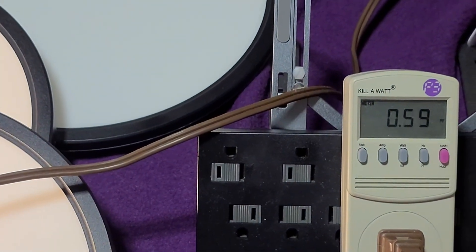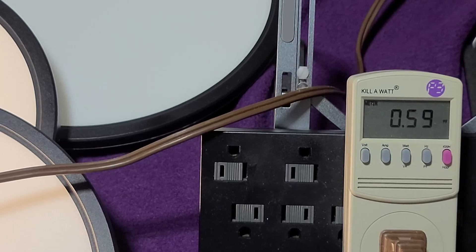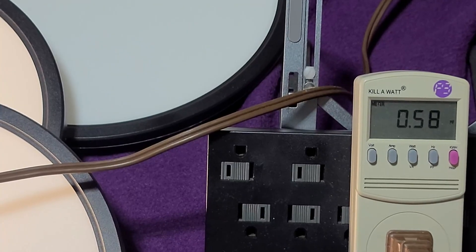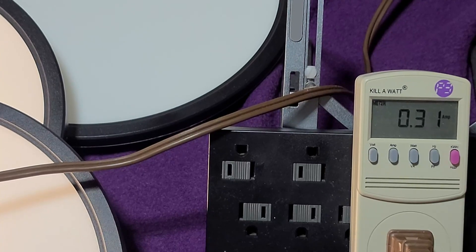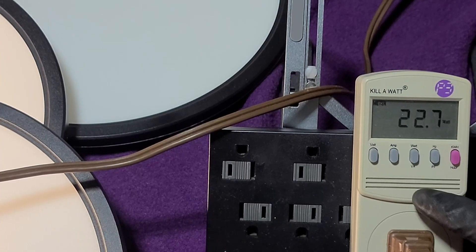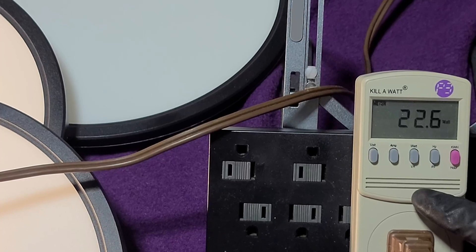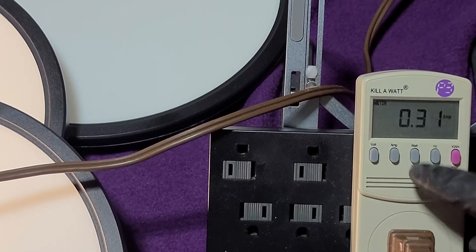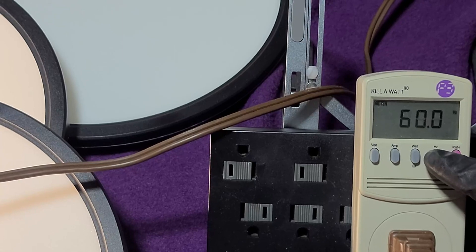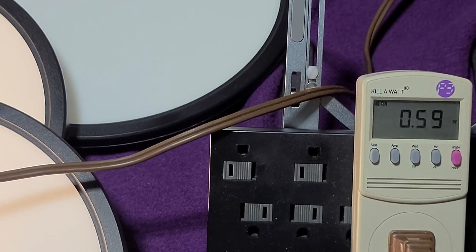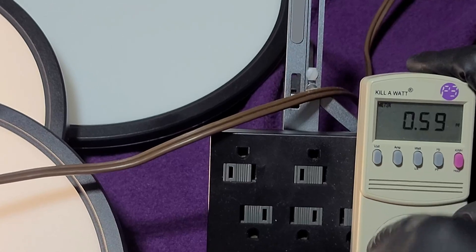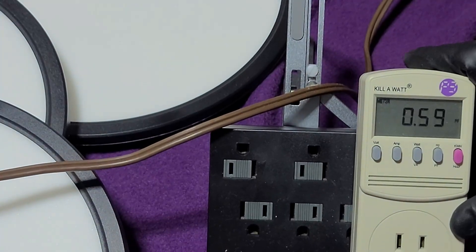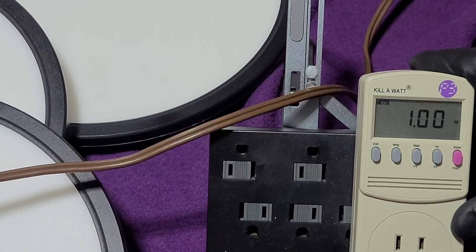The Zempty is running almost 0.60 on the power factor. It's pulling a third of an amp and about 23 watts. Third of an amp, 23 watts, and that's a low power factor of 0.59. The best you can get on a power factor is 1.00.